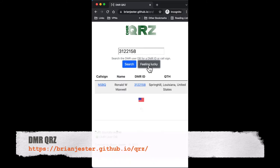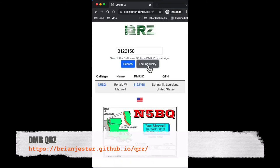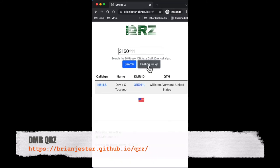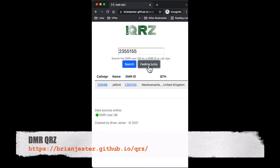So the solution was this simple one-page site where I can look up a DMR ID or call sign and see the person's info from the database, along with a country flag and a profile picture if it's available.